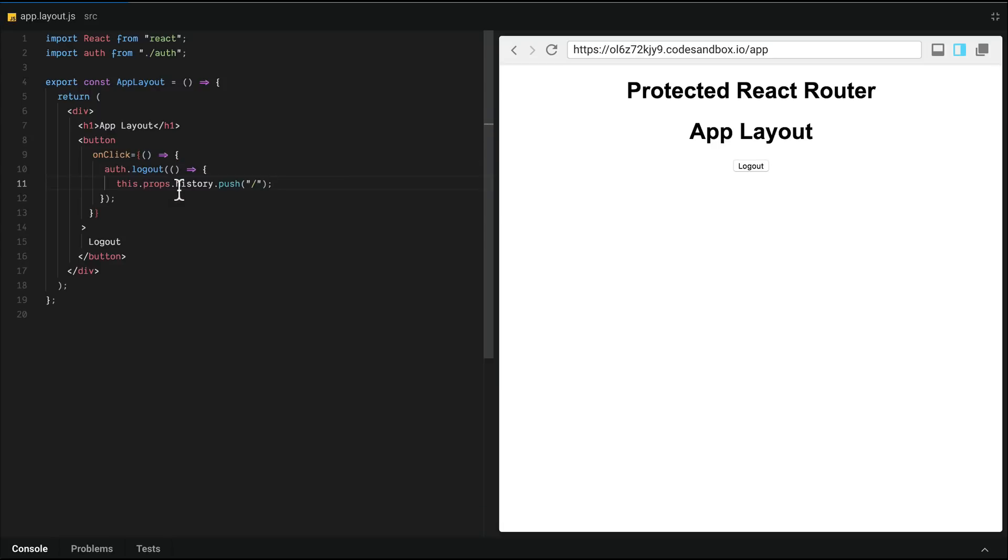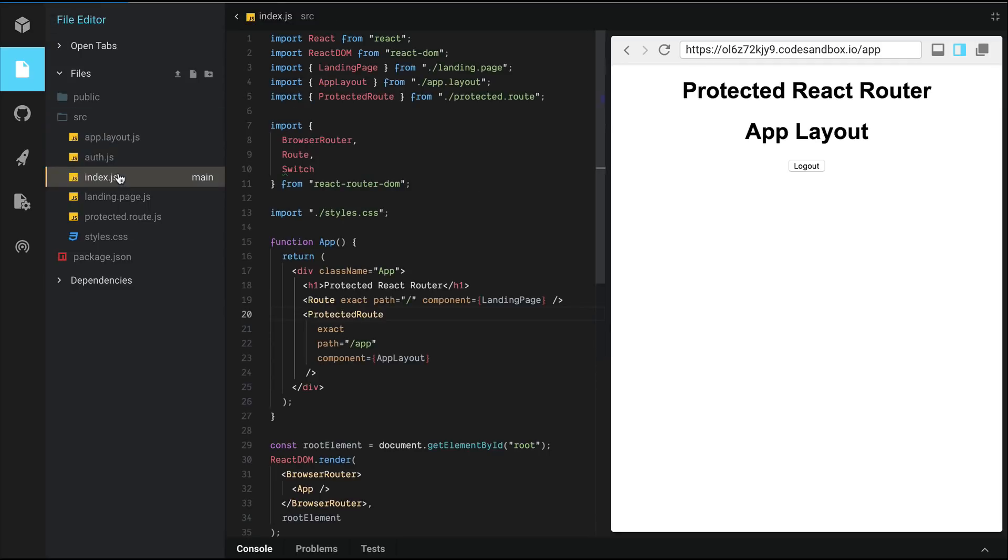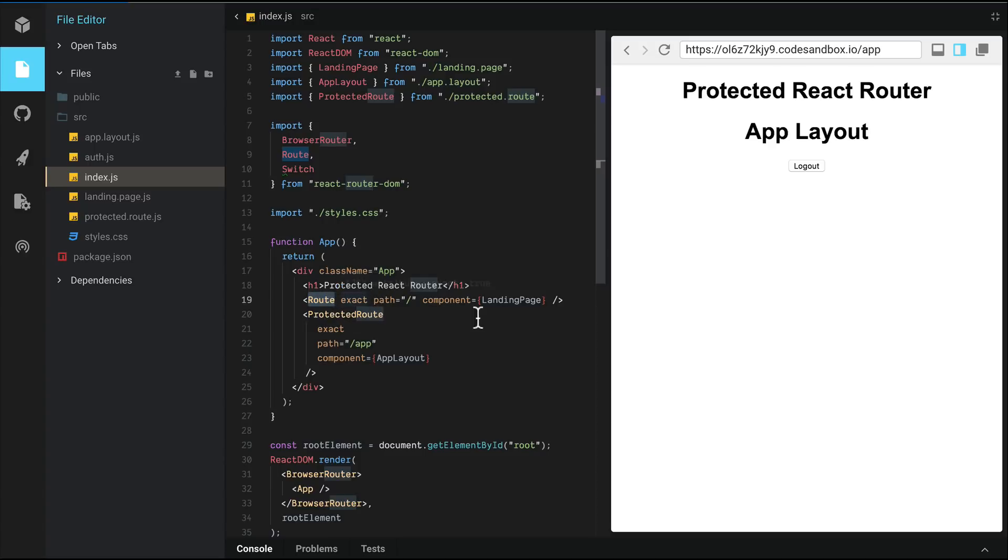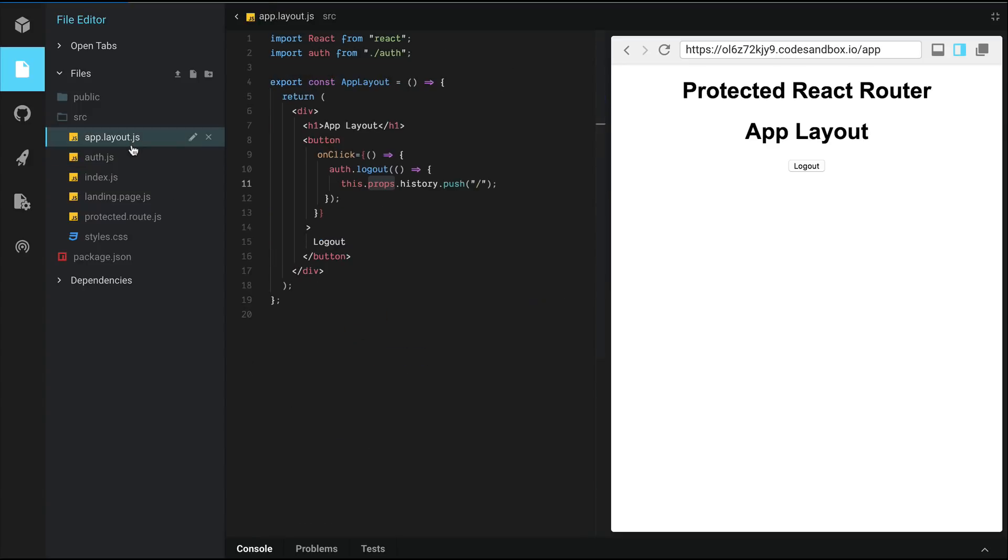And so when logout is successful, we're going to call this.props.history.push and tell it to go back to the root. Now the reason history is available on props here is because we loaded it via a route. So the route object or component passes in a prop called history down to landing page or to app layout. Remember, a protected route is still a route internally. And that's why we have access to this.props.history.